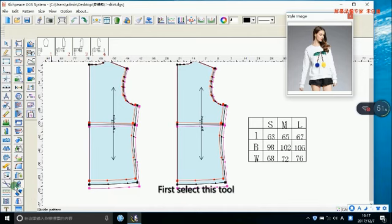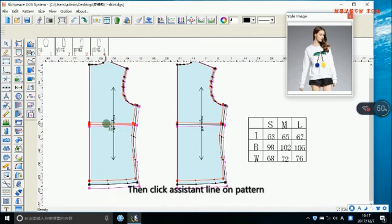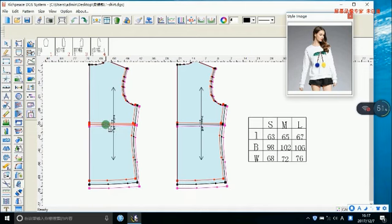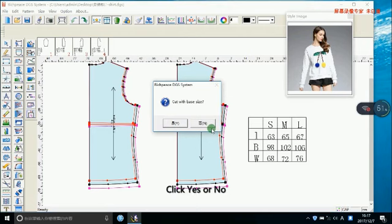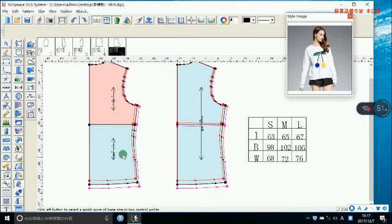First, select this tool, then click the assistant line on the pattern. After clicking Dividing, click Yes or No — you can see the different effect.